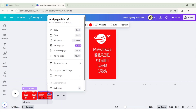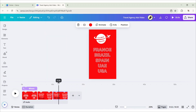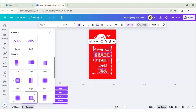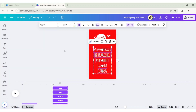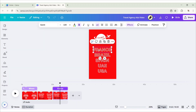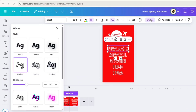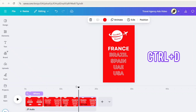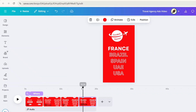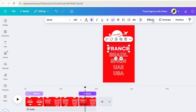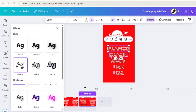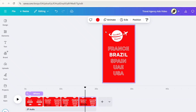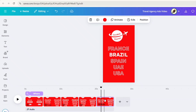After this, duplicate the page. Select all the text. Clear its animation. Now, select the first text. Go to Effect. Remove its Hollow effect. Duplicate the page. Select the first text. Apply Hollow effect again. Select the second text and remove its effect. We will repeat this process up to the fourth text.